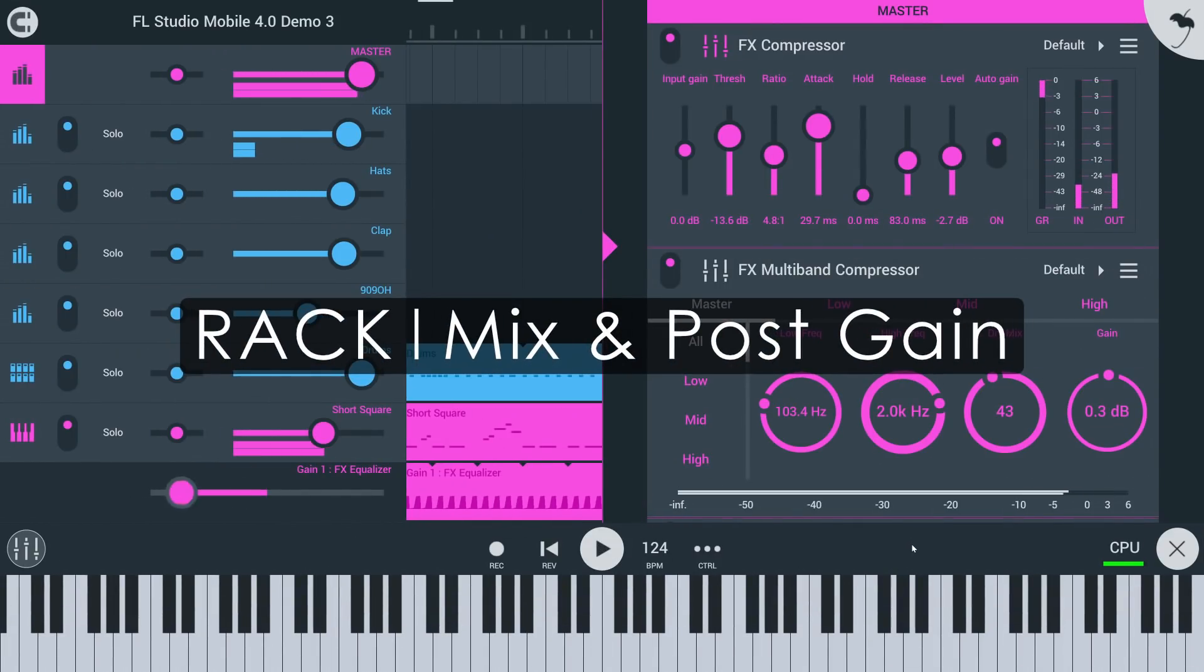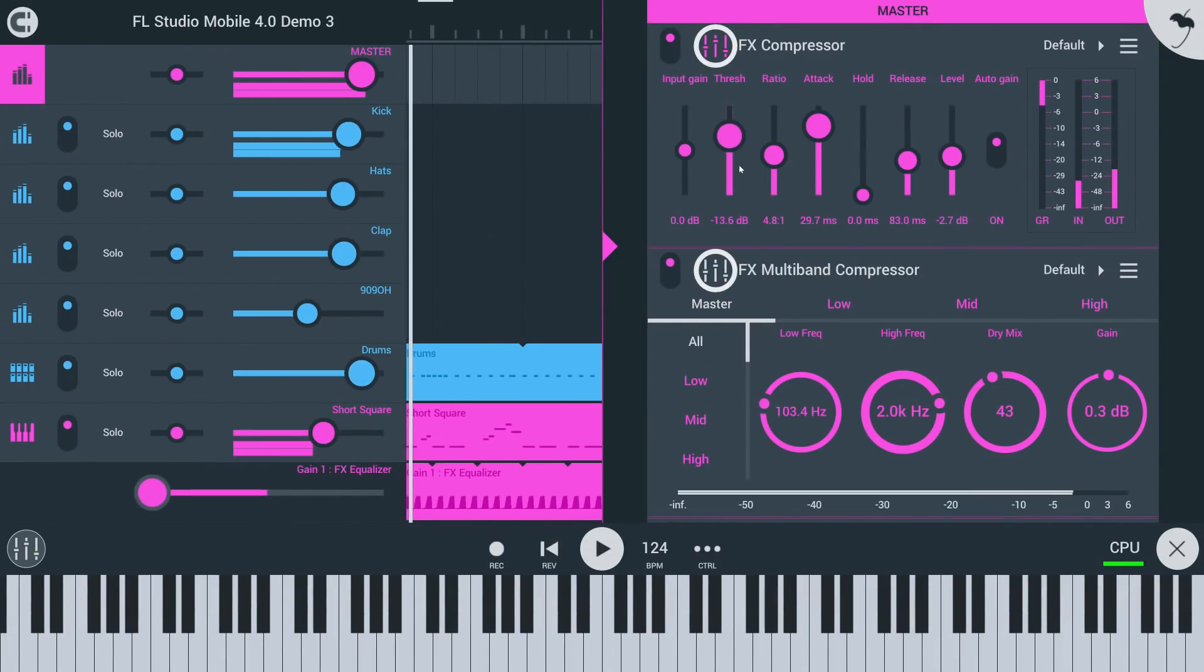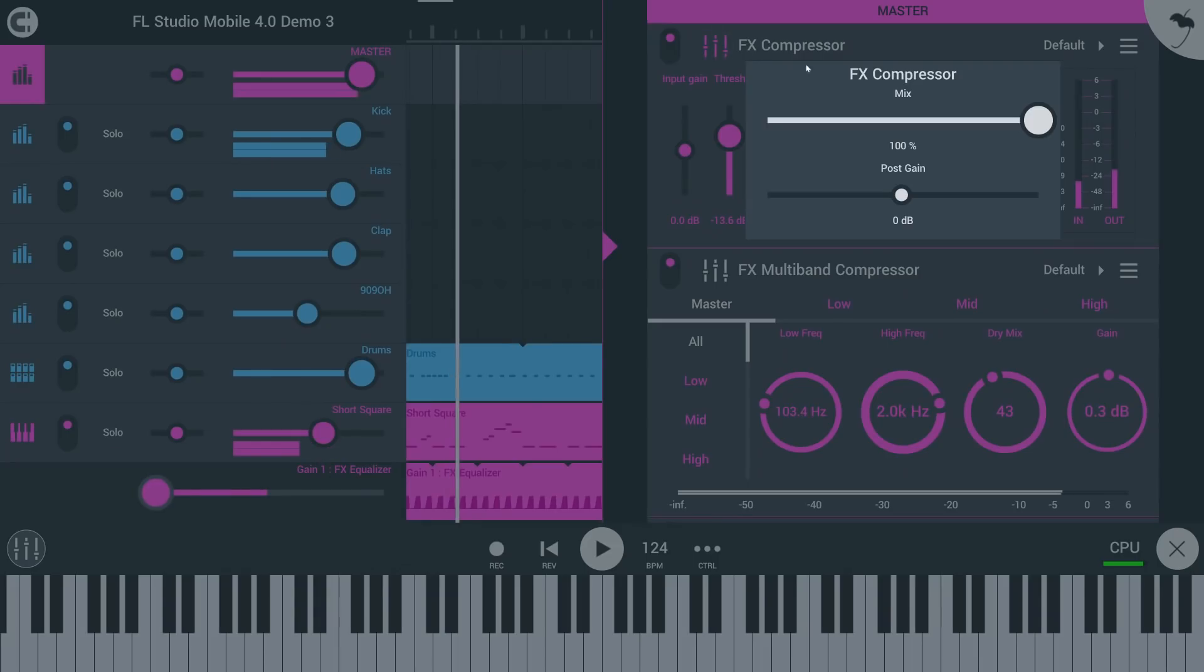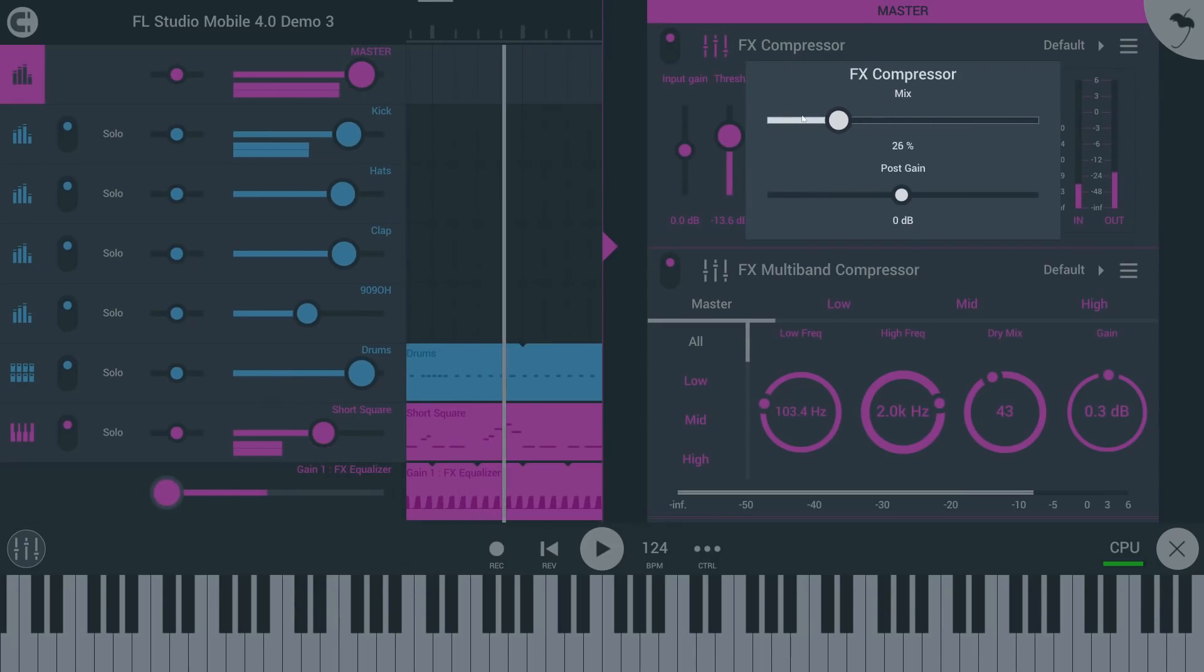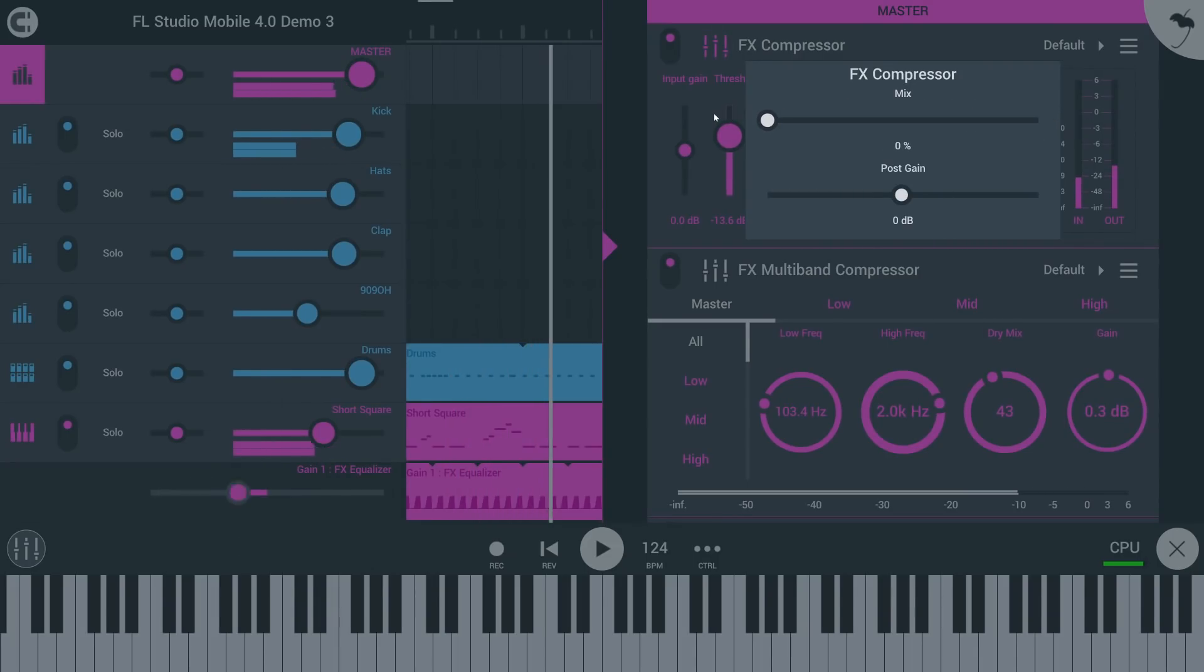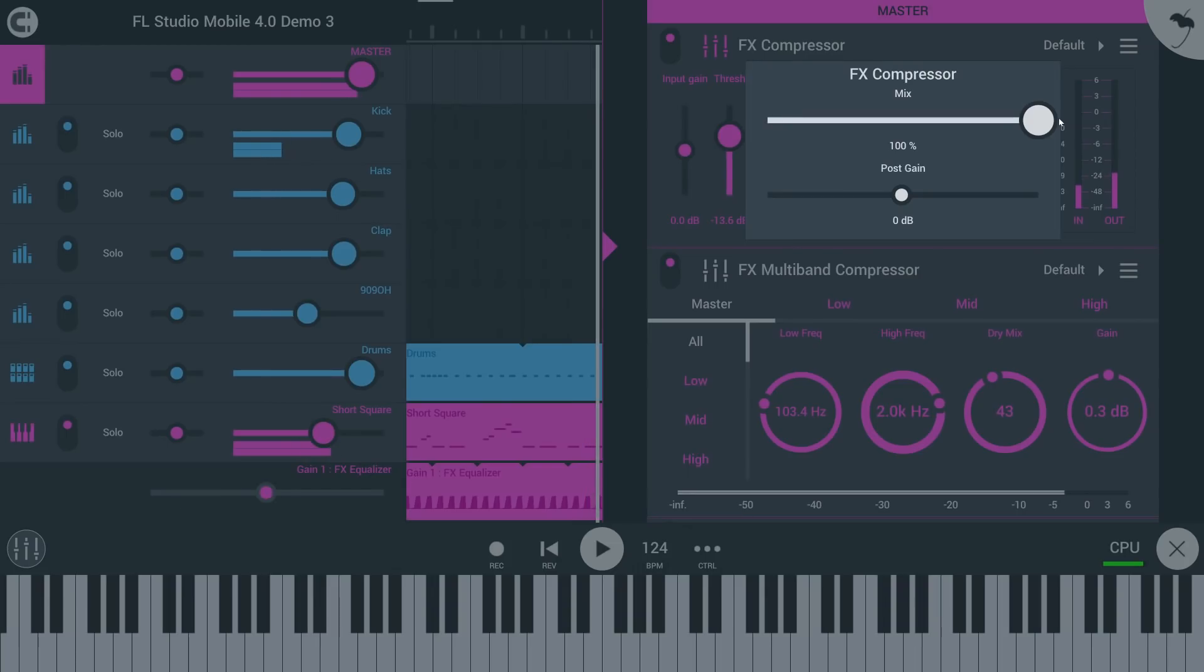All effects now have output gain and mix controls here. Finally, parallel compression in FL Studio Mobile.